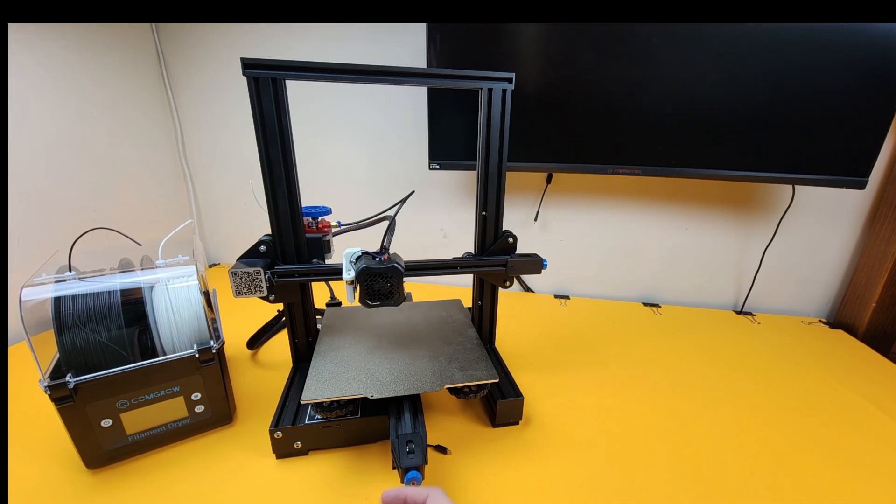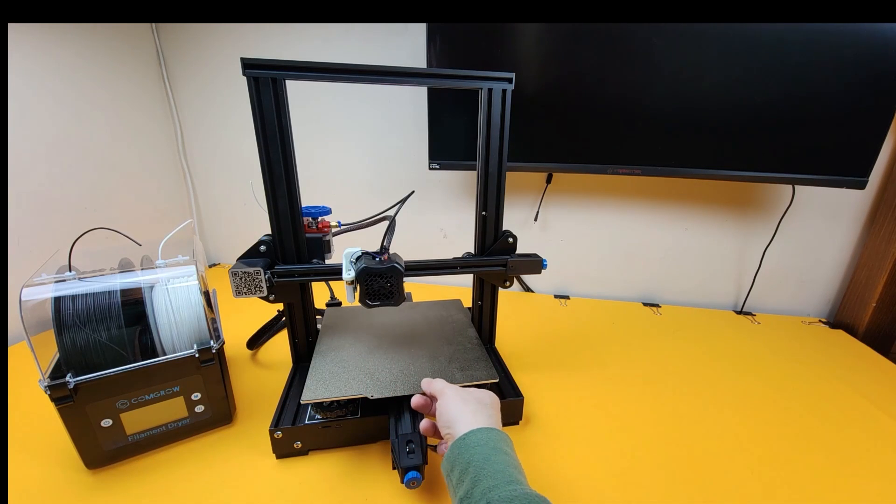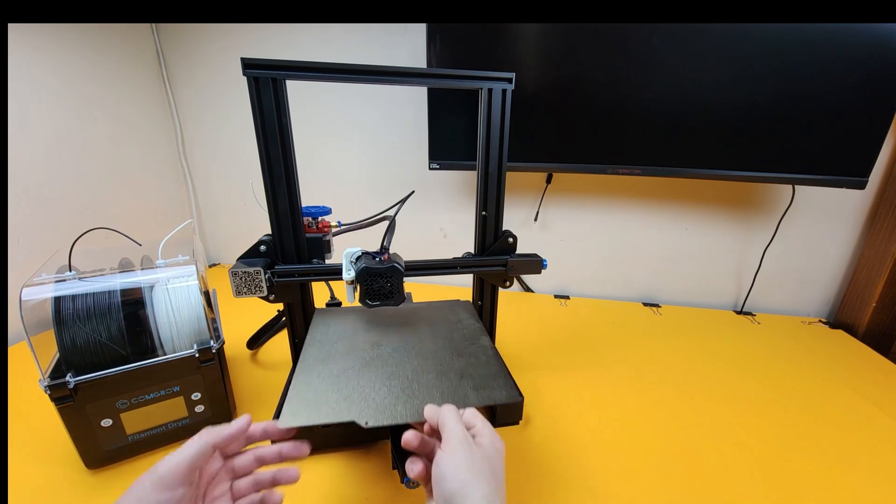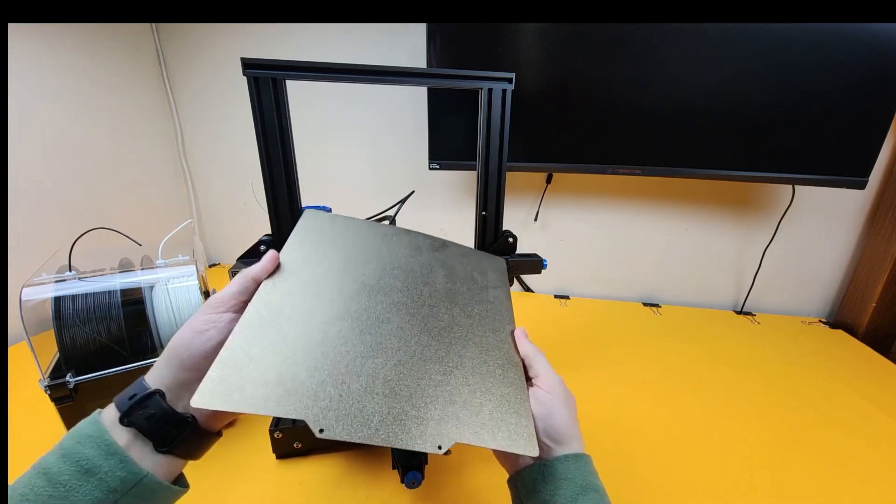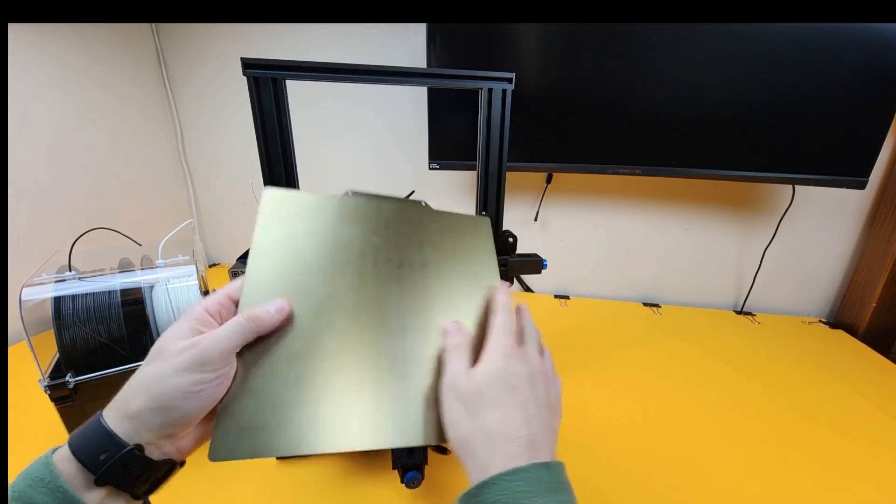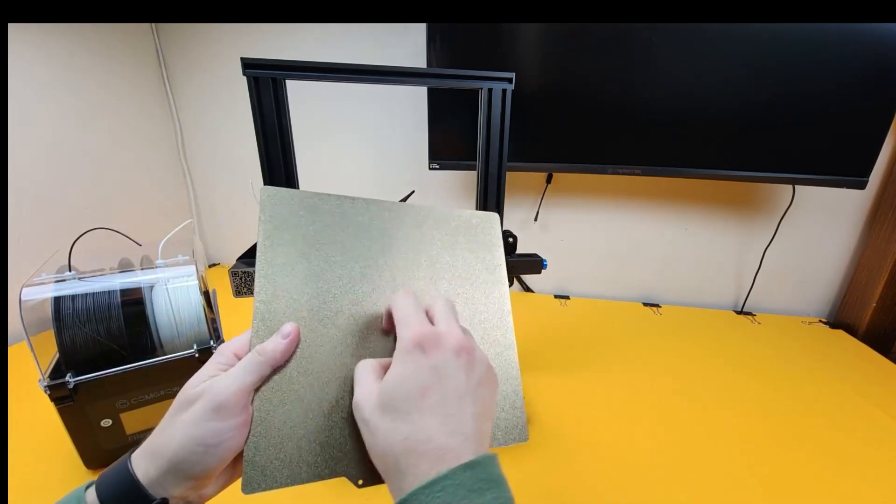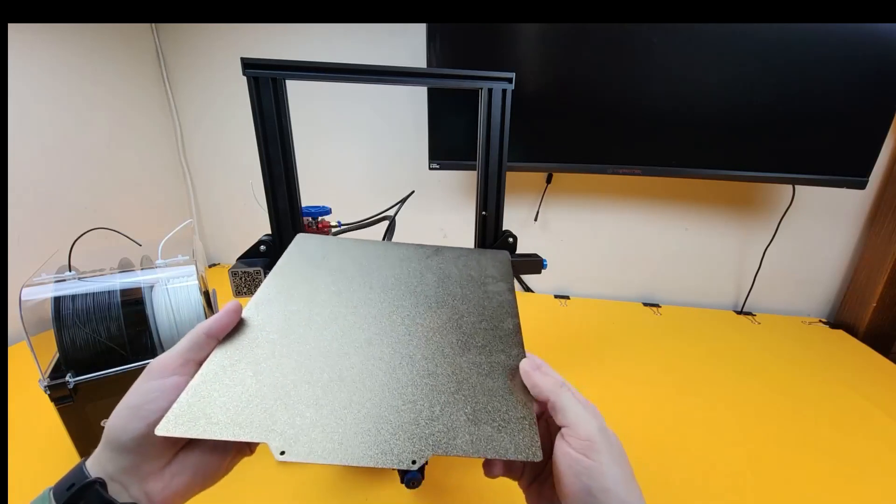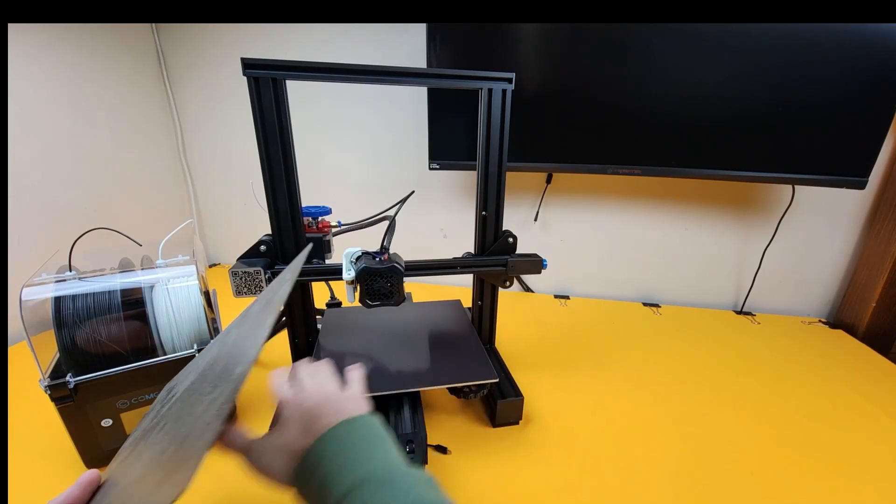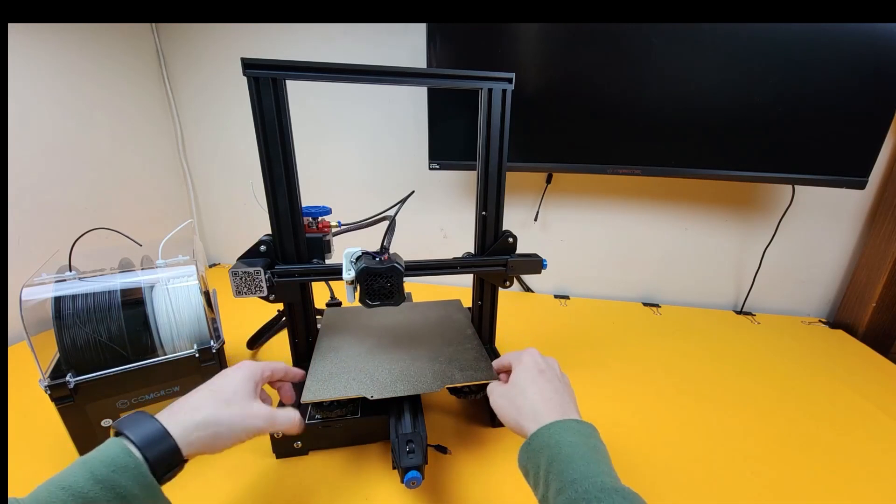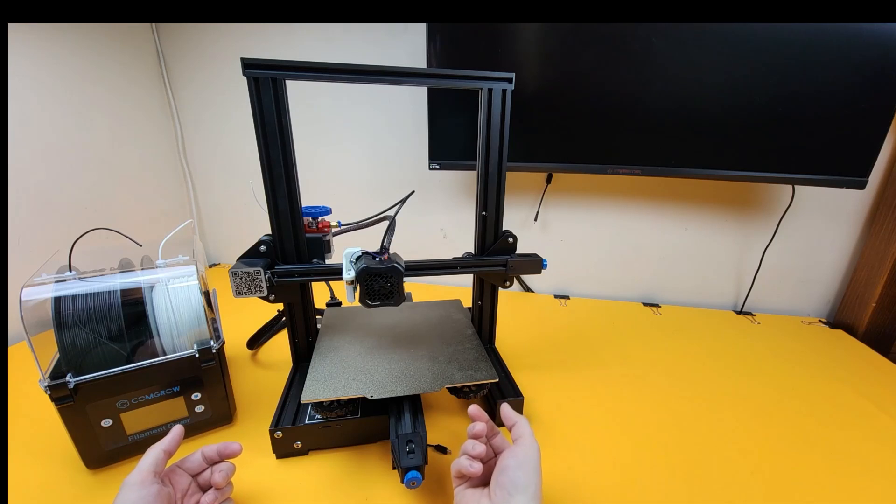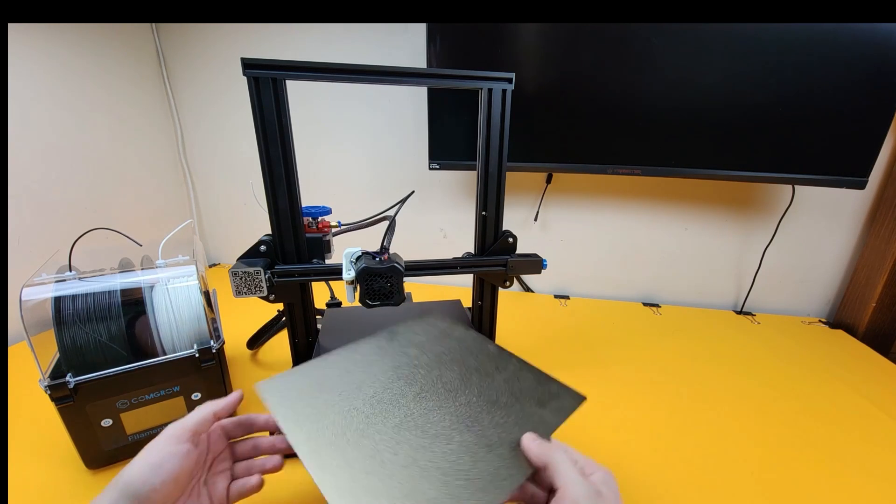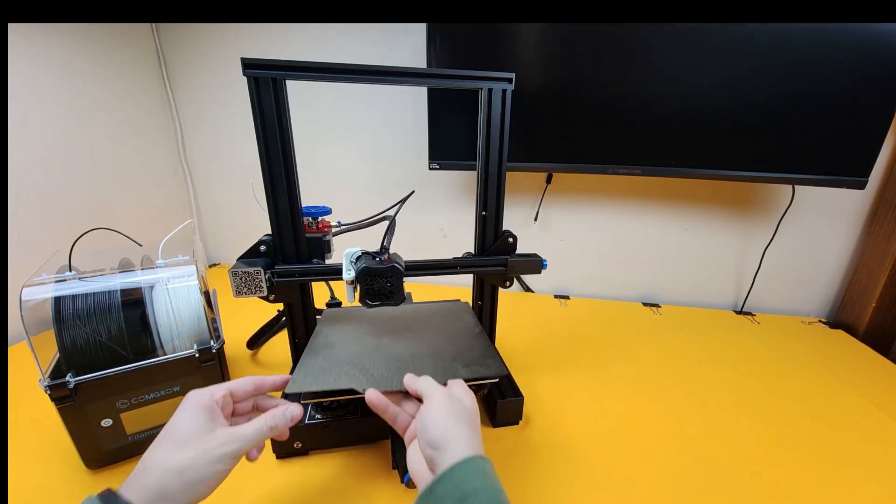There are also different sorts of beds that you can get. Now I have upgraded to a PEI spring steel bed. This is made of metal, it has a smooth side and a textured side depending on what sort of finish you want, and then a big magnet that sticks to the bed so it's really easy to locate and then it stays stuck down until you want to get your part off. At the end you lift it up, give it a bend and it pops straight off.